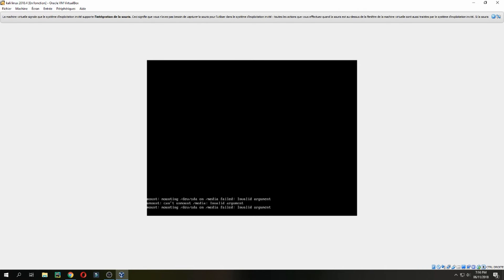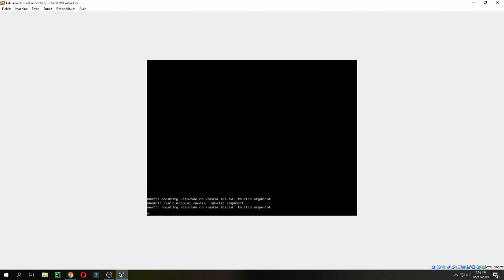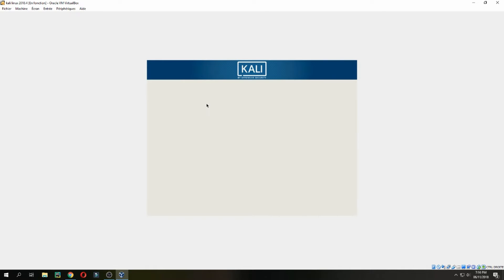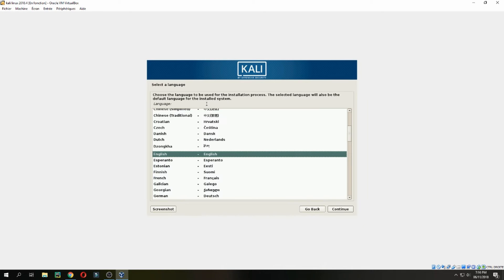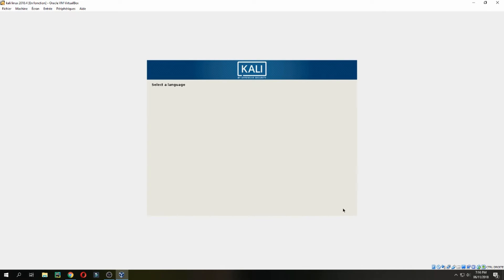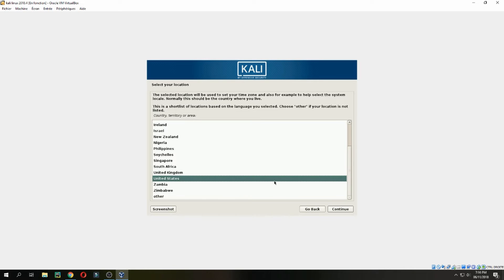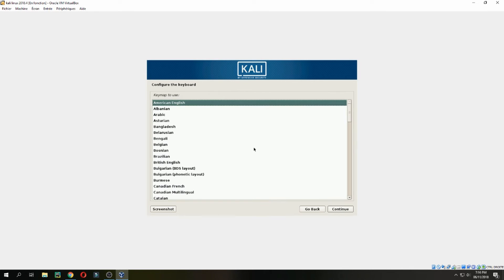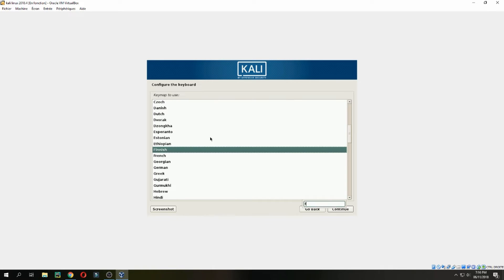After you create a bootable USB, change the boot to the BIOS for USB and then follow the same step. Here choose the language, English, continue. Select your location. Configure the keyboard. I use the French keyboard.